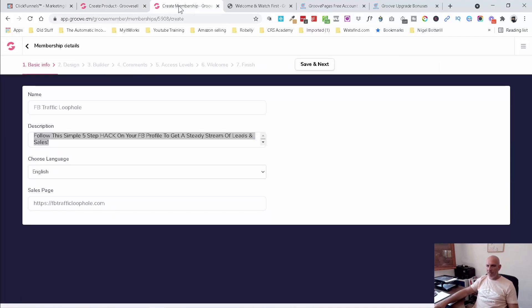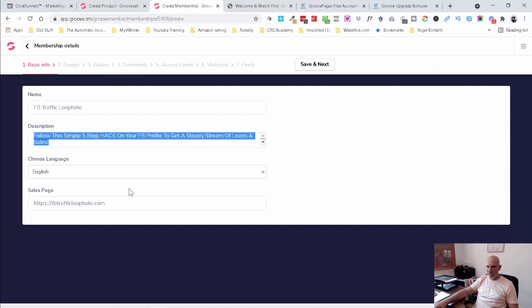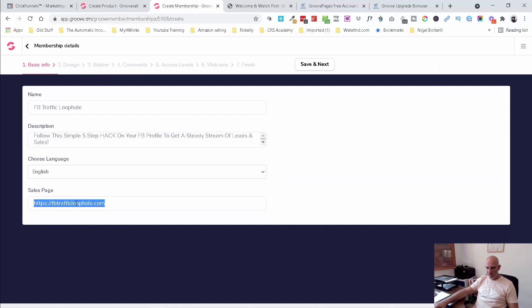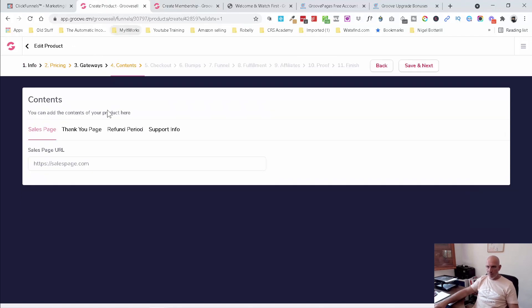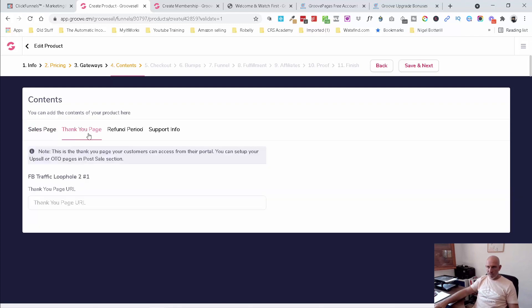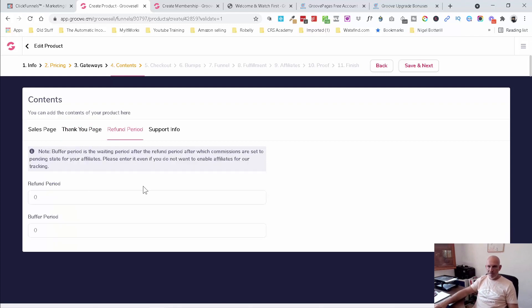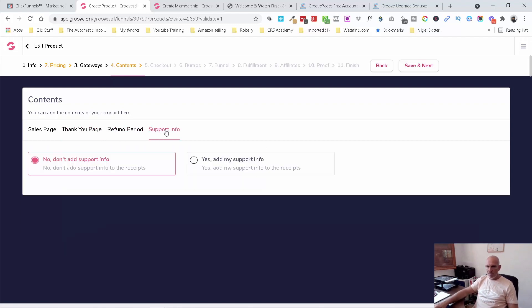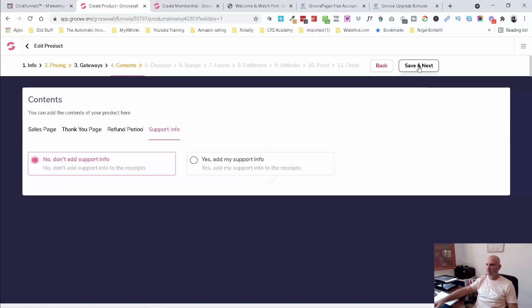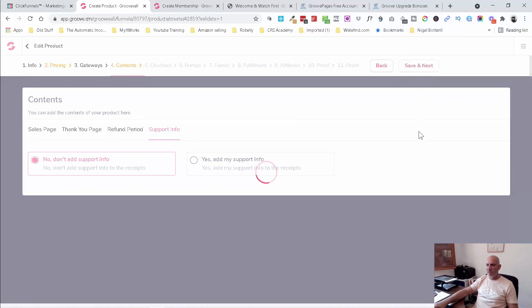A sales page. I'm pretty sure I did see it there. I don't know if that's live yet, but we'll put that there. Thank you page. I guess it'll probably be that and then thanks, but it doesn't matter at the moment. It's just a demo refund. There's no payment support info. I could add that there. Save the next.